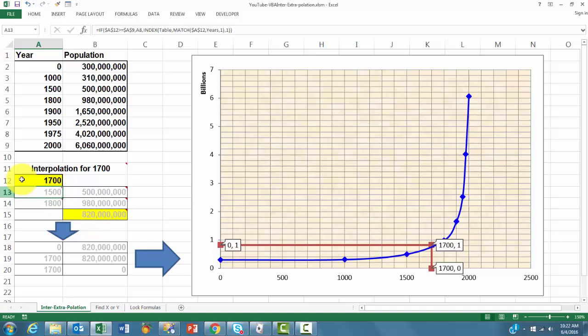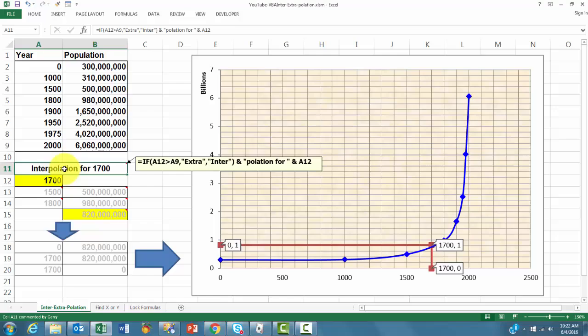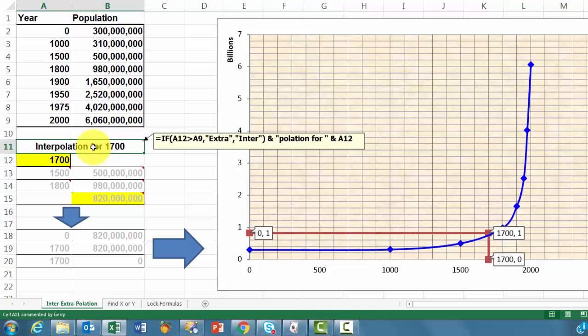How did we get that? First of all, we put here in a simple formula. If the value you typed in in A12 is greater than the highest value in column A, then put extra, otherwise the word inter, and then the word interpolation for A12 is the value you found.